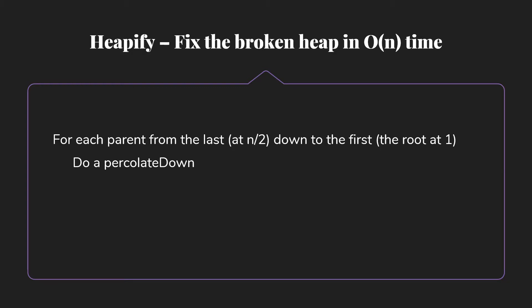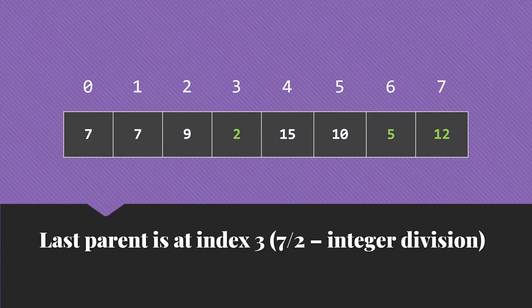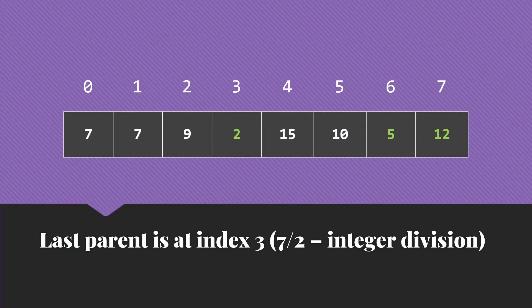So let's do that with this same heap that we were working with before, the same initial array. So we start then with the last parent, which is at index 3. 7 divided by 2, integer division, 3.